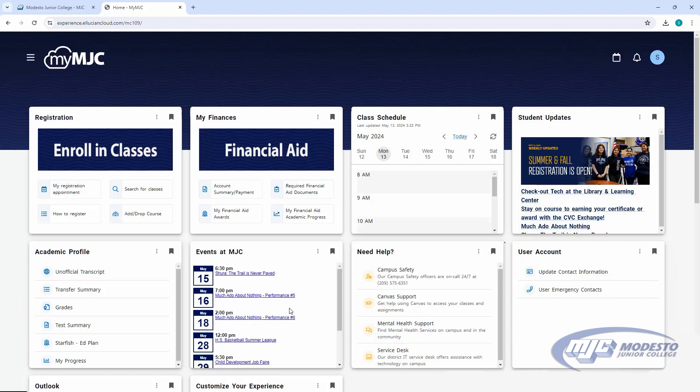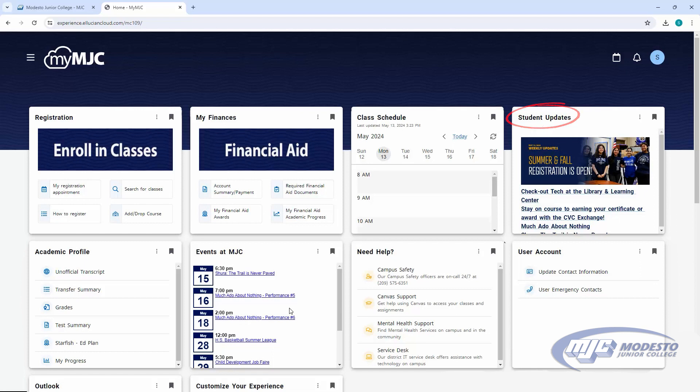Each of these tiles displays important information about your student account, like registration, finances, your success network and academic profile, classes, student updates, and events at MJC.